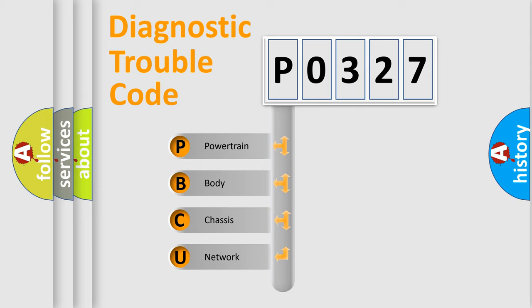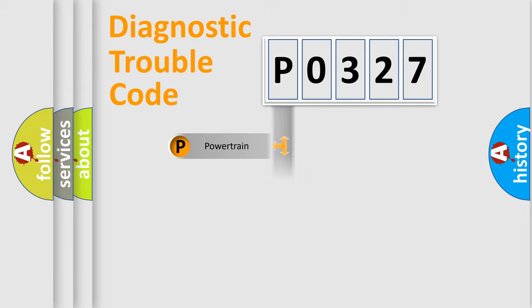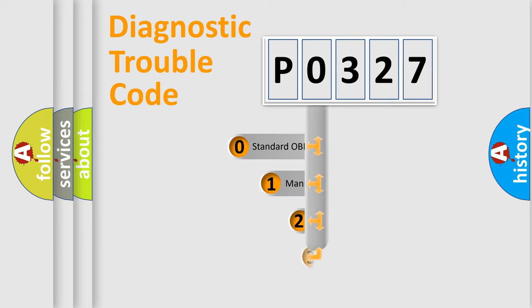We divide the electric system of automobile into four basic units: Powertrain, Body, Chassis, and Network. This distribution is defined in the first character code.